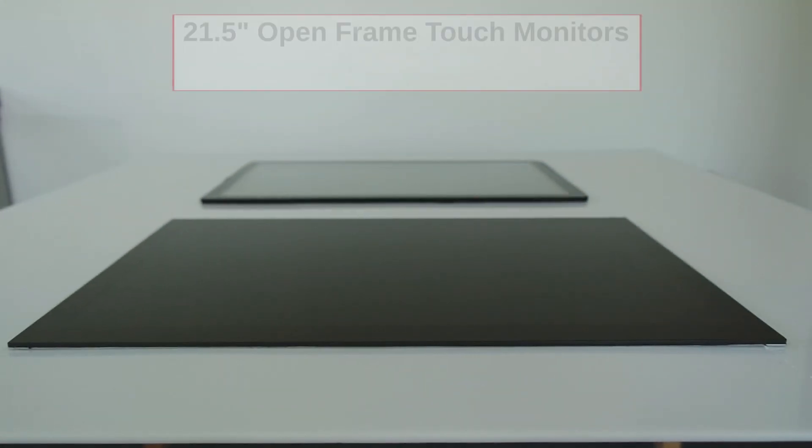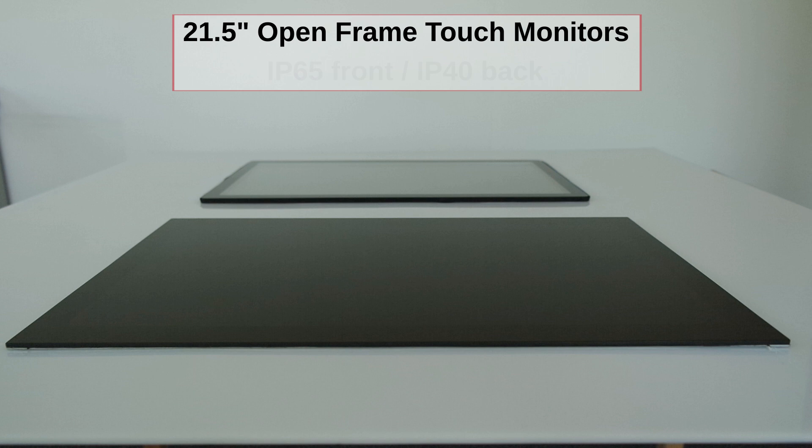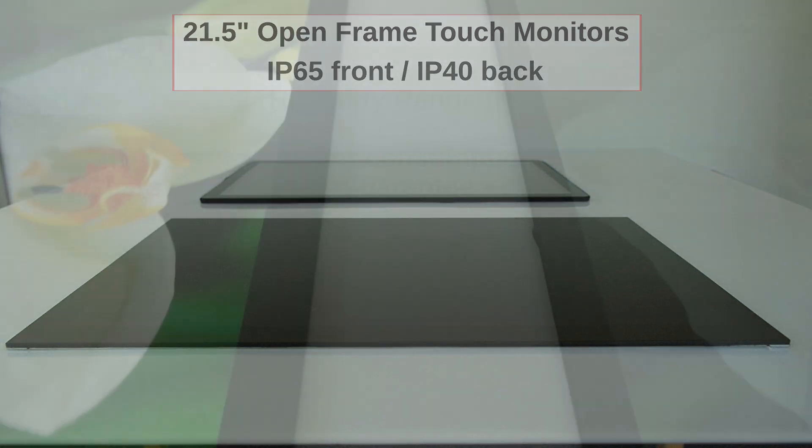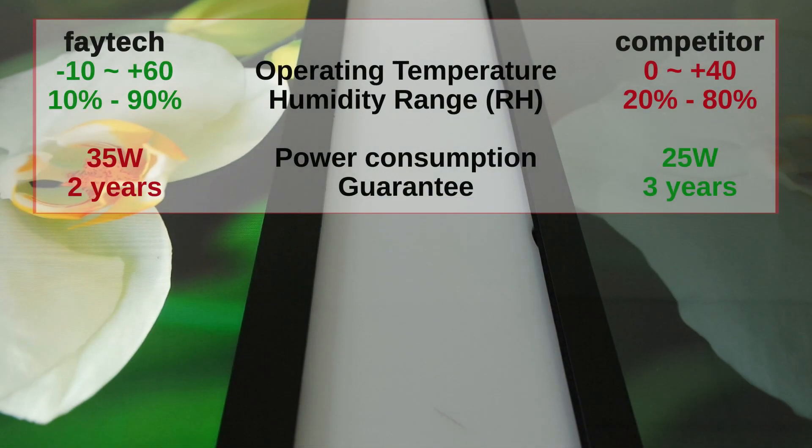Both devices are 21.5 inch open frame capacitive touch monitors with a similar pricing and an IP rating of IP65 front and IP40 back. Some general facts such as humidity and temperature range are shown on the screen now.